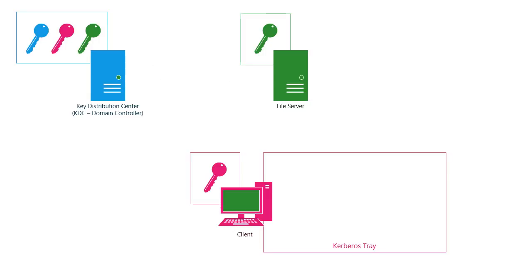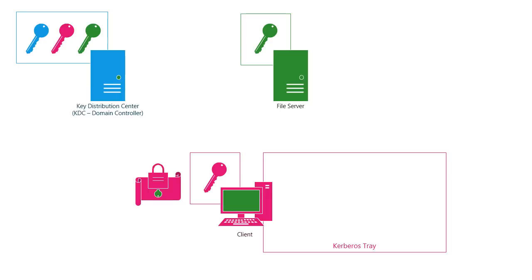So things kick off when the client attempts to actually log on to the network. Here's how that works. The client constructs an authenticator. Now that's a special little package that says, here's who I claim to be and some other information, including the date and the time. Now, those authenticators are only good for a certain period of time. That way, they can't be captured and then replayed back on the network by an attacker. So this will represent that authenticator.